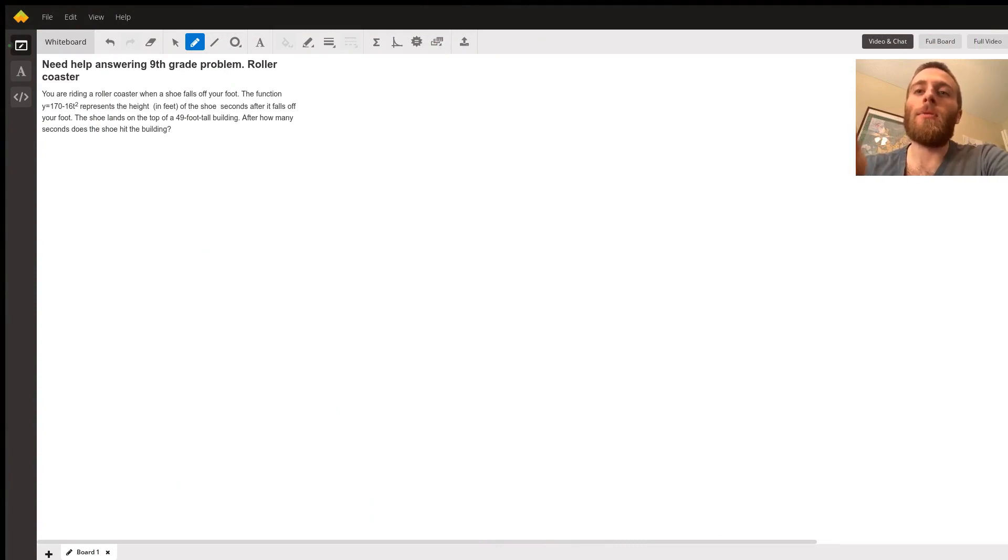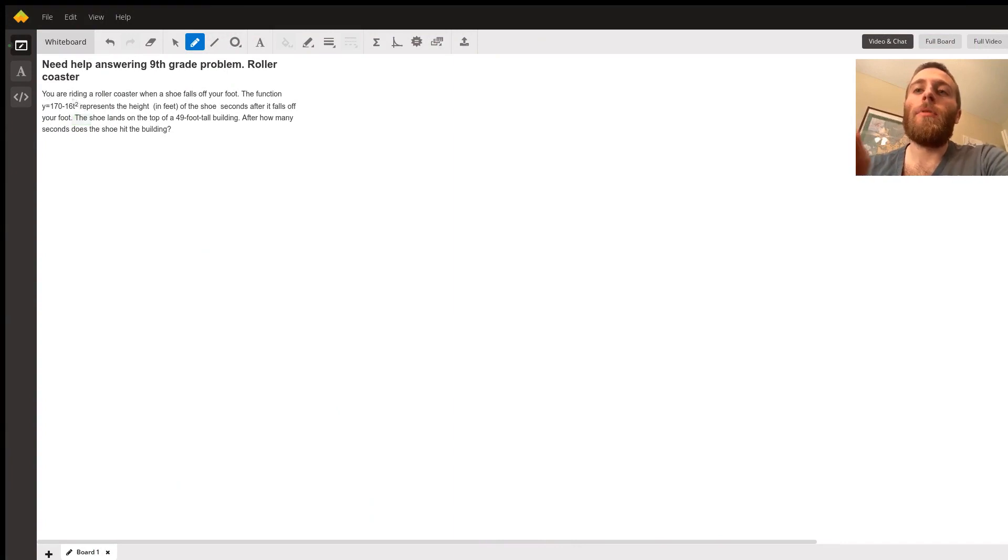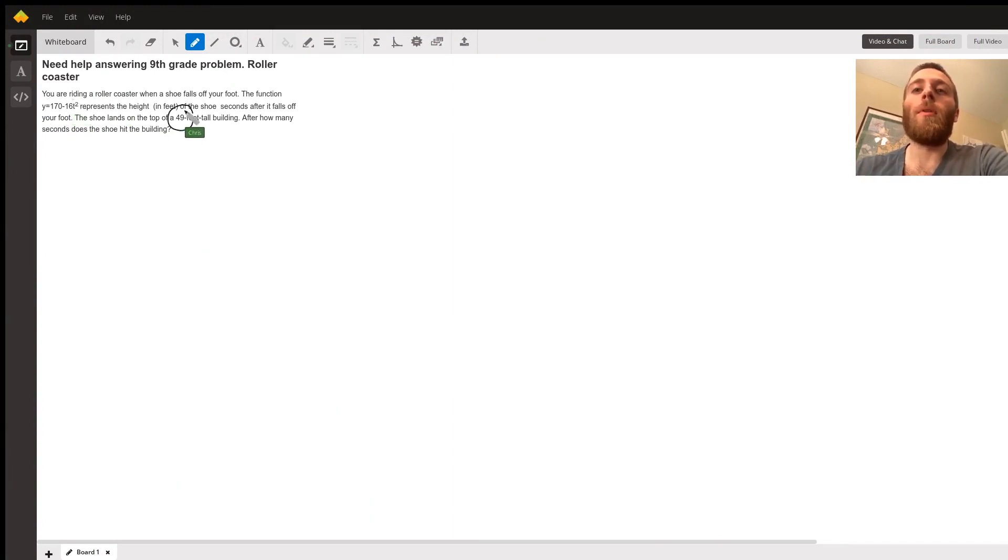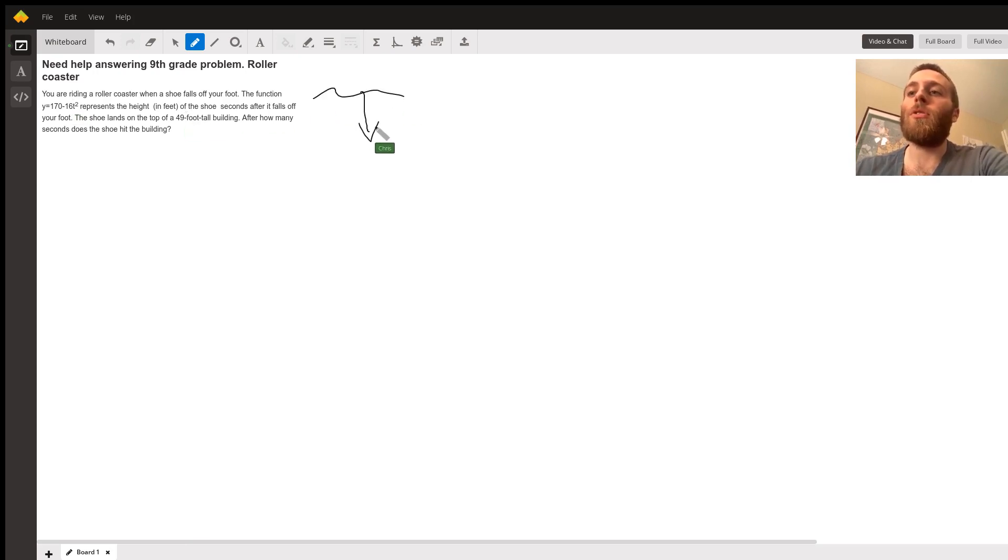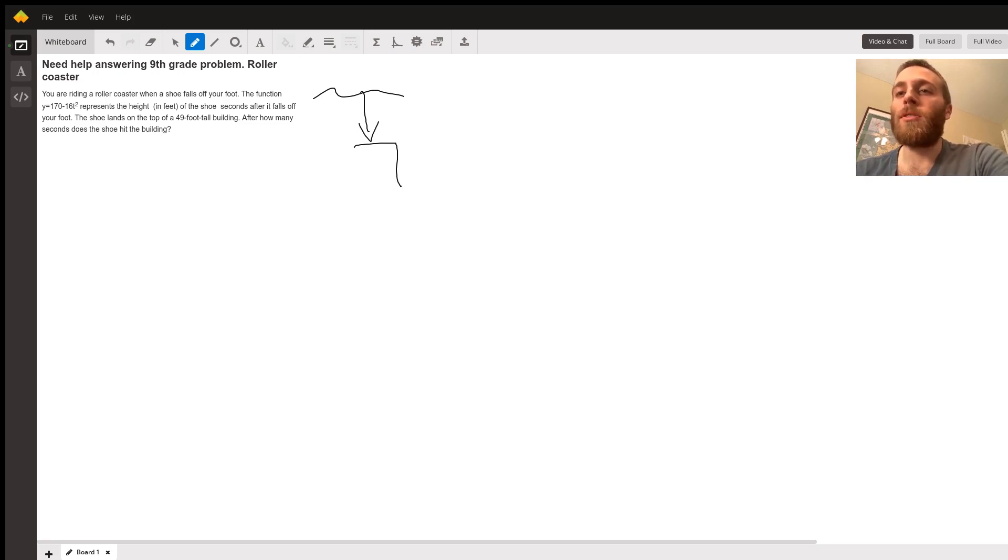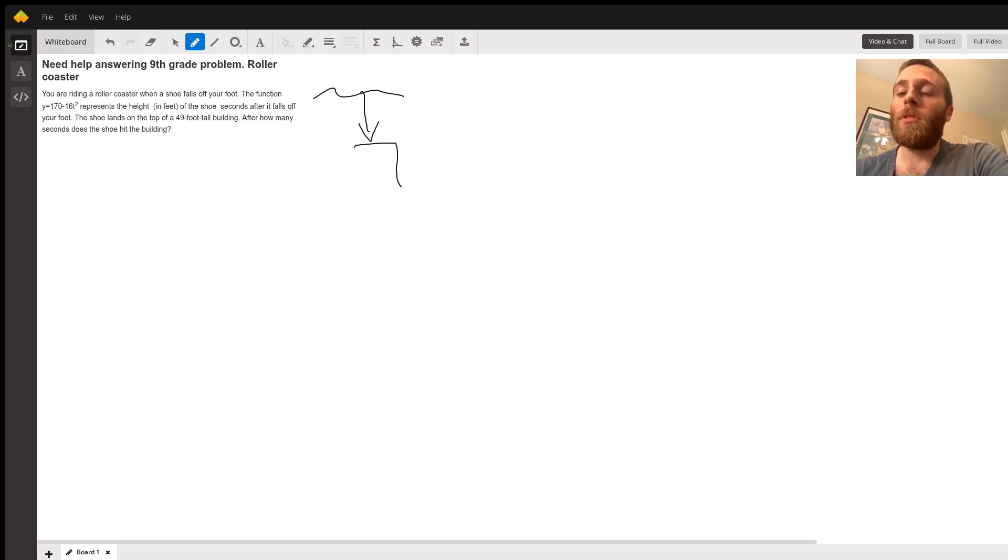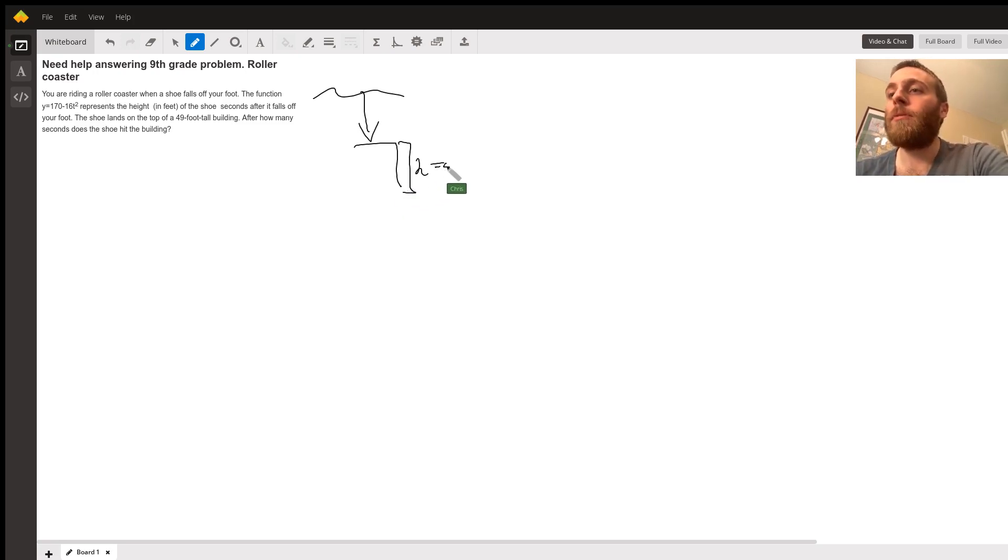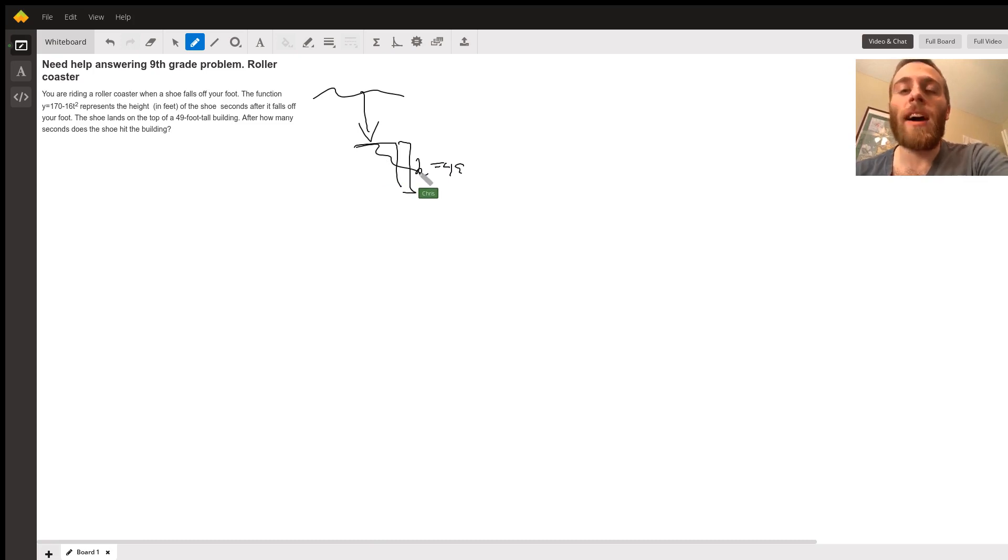I'm going to figure out what time the shoe is going to hit the top of a 49 foot tall building. If you're riding on your roller coaster and your shoe falls off, when is it going to hit the top of that building? That just means when is the height 49 feet. We can ignore the building and just care about when the height of the shoe is 49 feet.